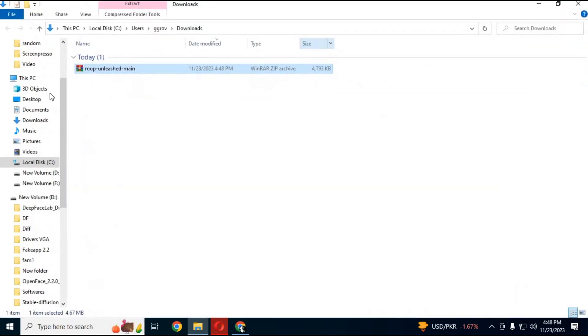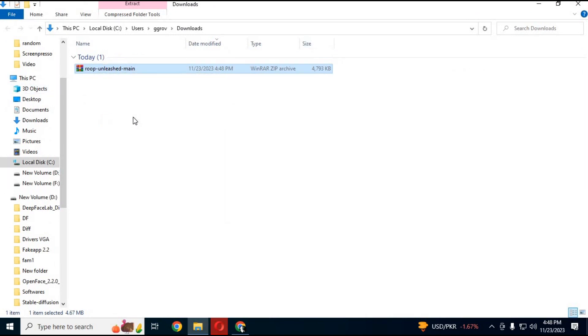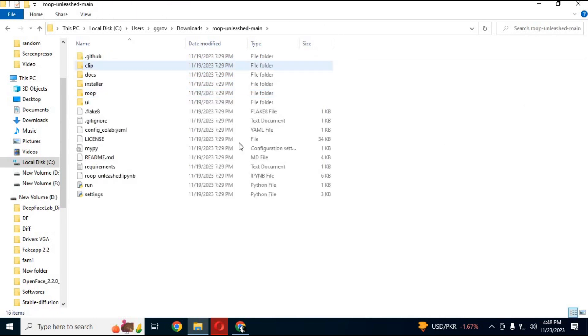After download, extract it where you want to install it. Go to the main folder, then inside the installer folder.